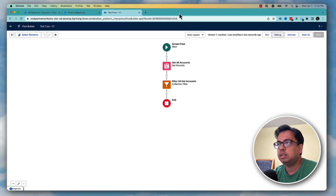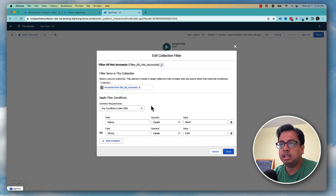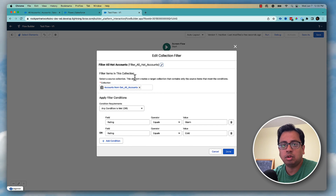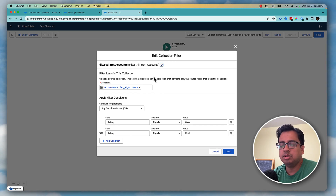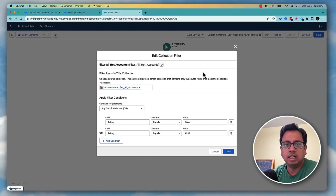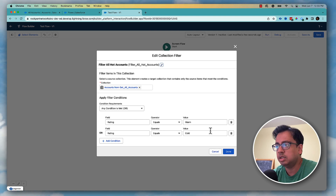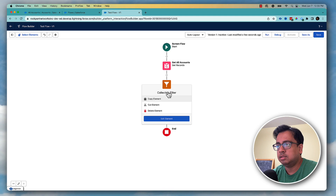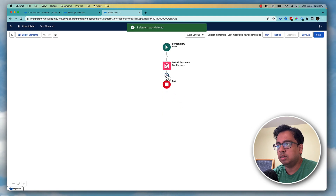This is how you can take advantage of your collection variable and filter out only the records that you need. Previously, before this element existed, you would need to loop through the collection and handle all this logic manually. But now with this single element it becomes very easy to filter out only the necessary records. Let's delete that and talk about the other one.